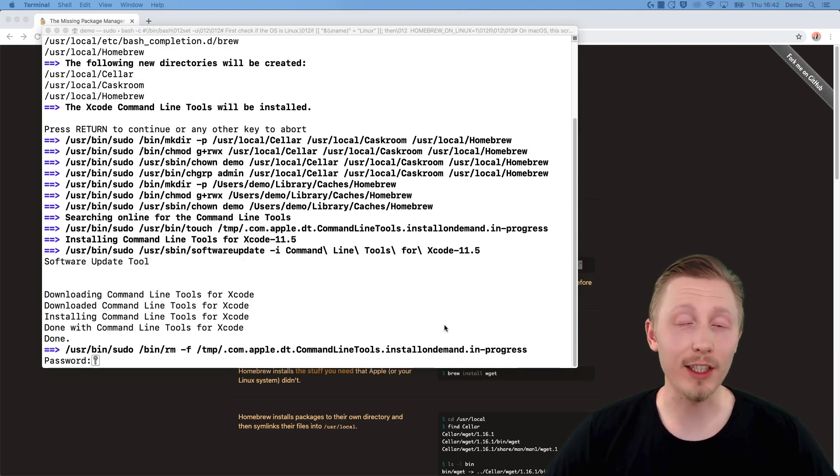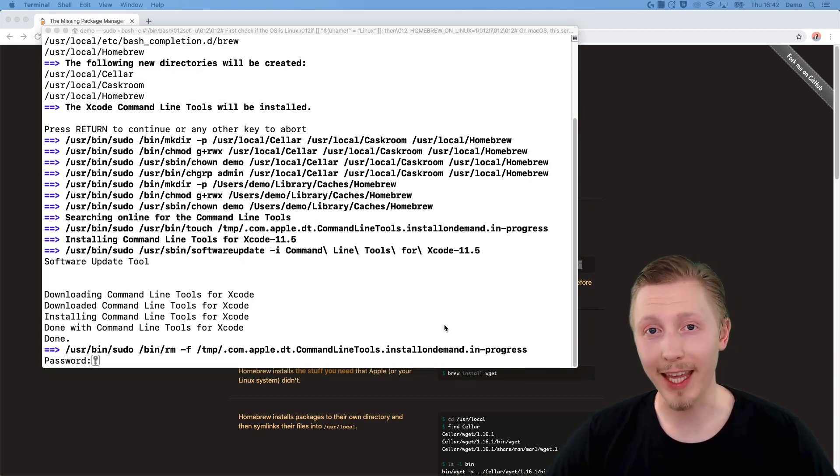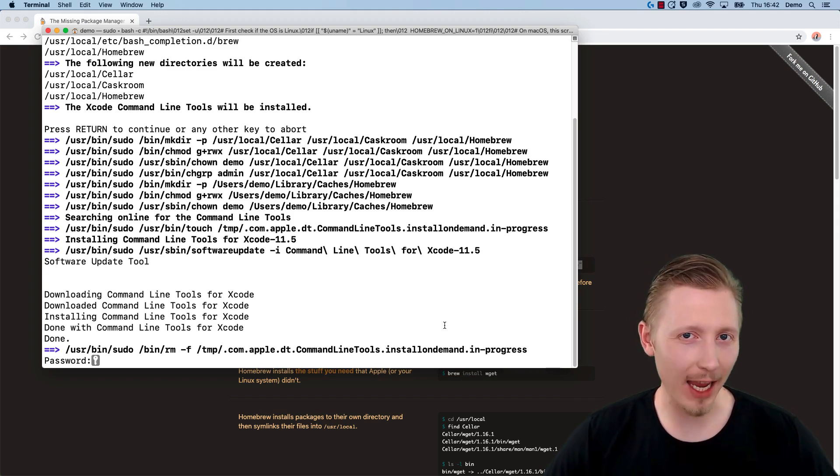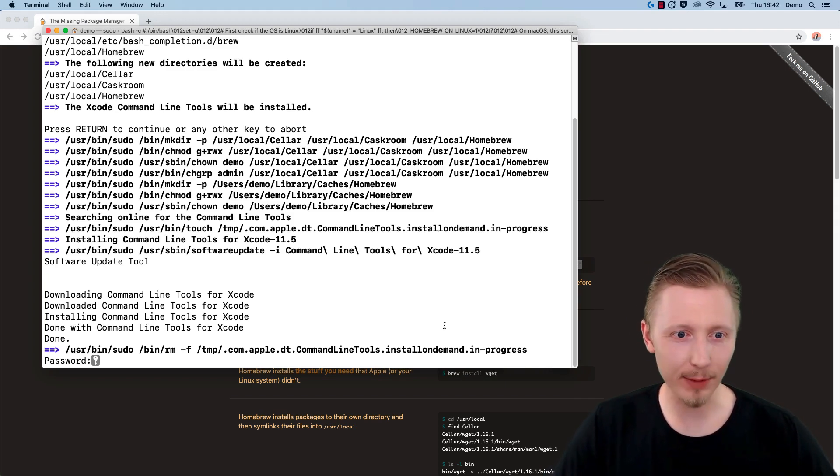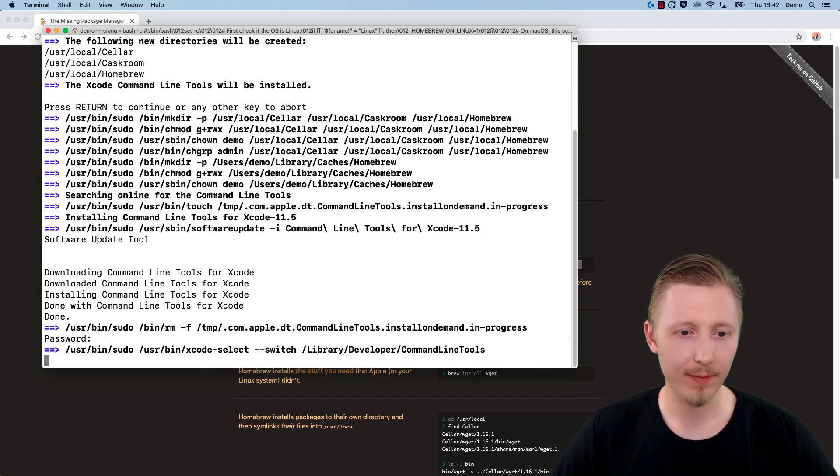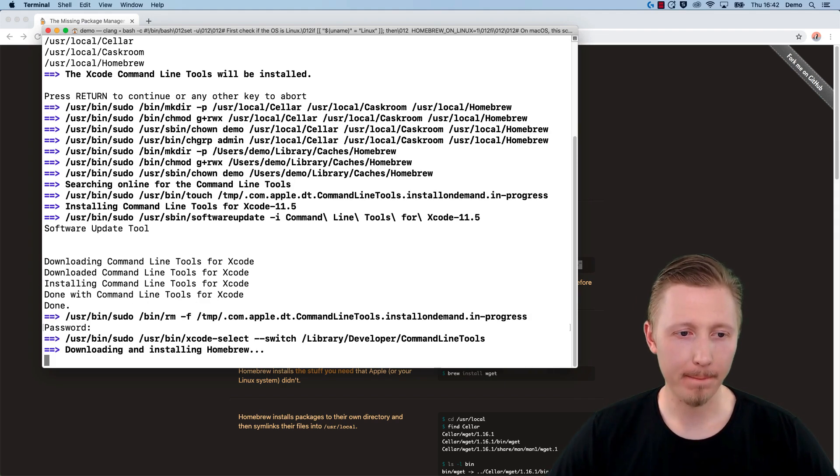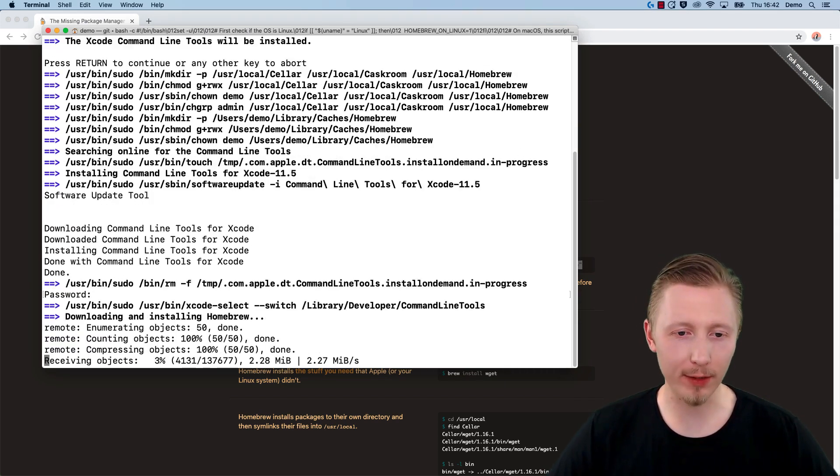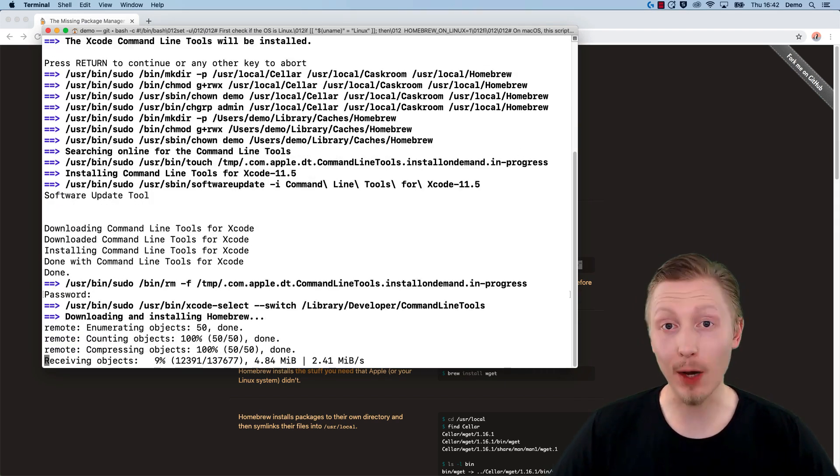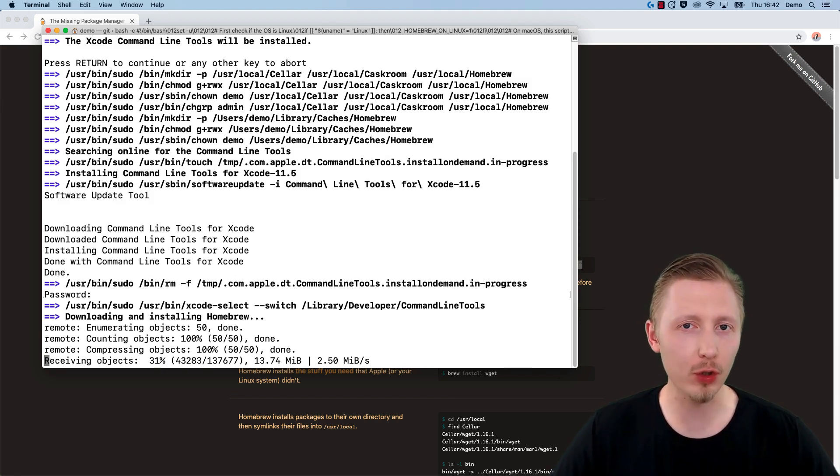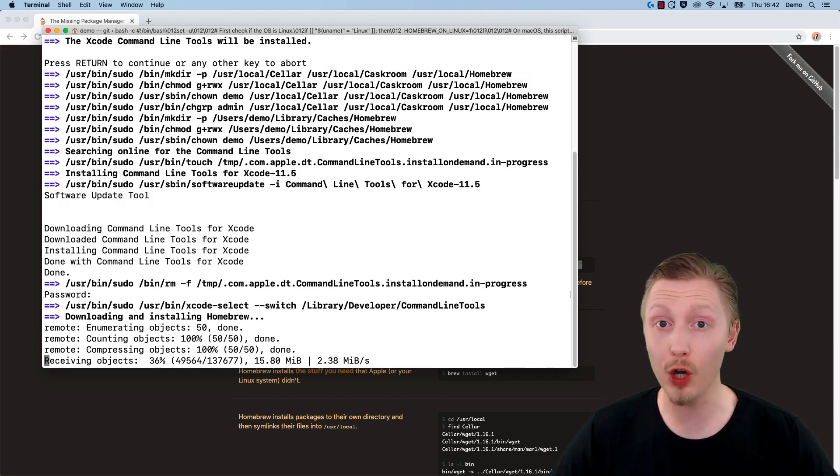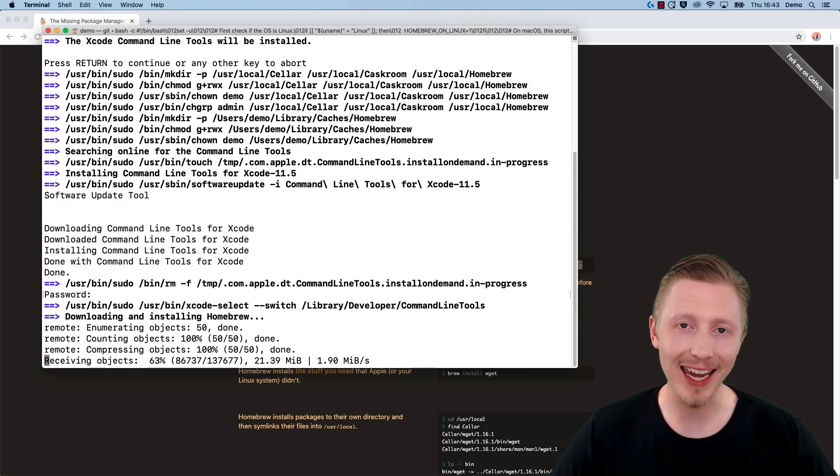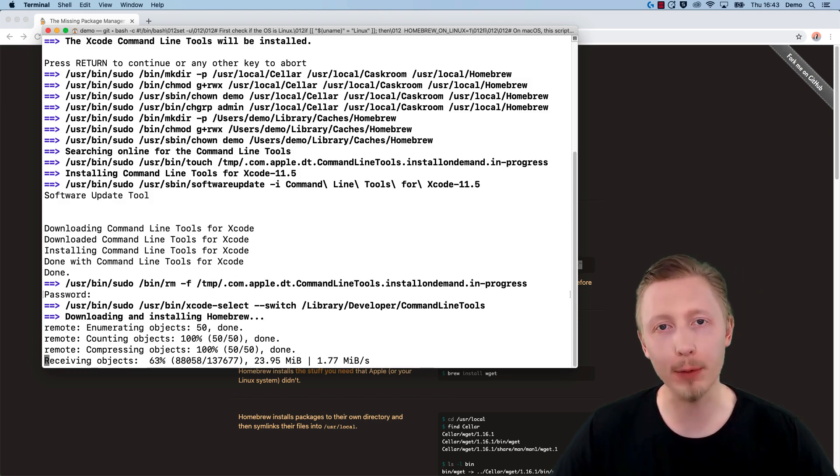The installation is asking for our password again, so I'm going to enter the same password that I entered before. Now we're on the second part of the installation. It's installing Homebrew—it's already installed the Xcode developer tools which it needed to install first. This should just take a couple more minutes and then it'll be done.